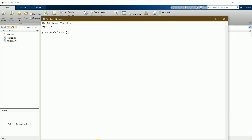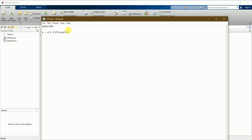Hello friends, in this tutorial we will be solving an equation in Simulink. The equation I will be creating a model for is: y = a² - 3ab + √b. I will try to create a model and get the result.